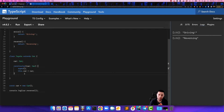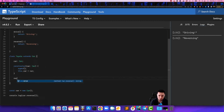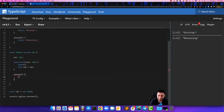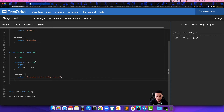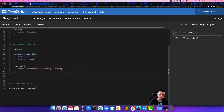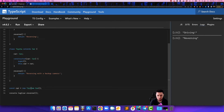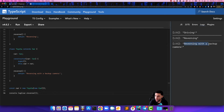Now that we created this Toyota class, we override the reverse method. Inside this reverse function we return 'reversing with a backup camera'. In this brand new Toyota that we just created, we are reversing with a backup camera. All we have to do in this decorator pattern is wrap this car around the Toyota. By doing this we can leave the calling code as is — car.reverse will now override the original Car functionality, and you see it's reversing with a backup camera.